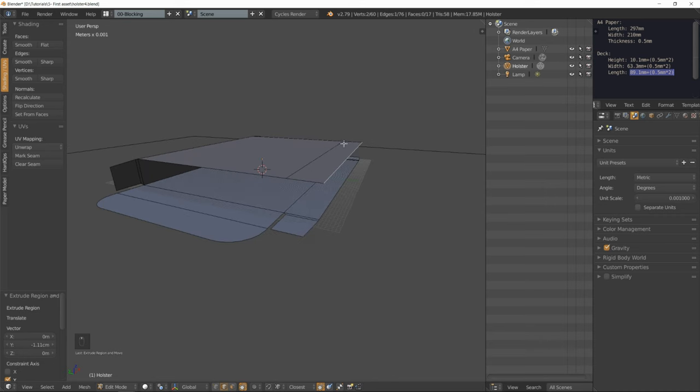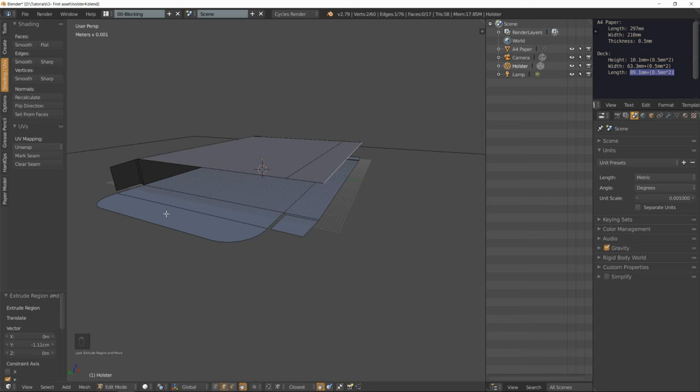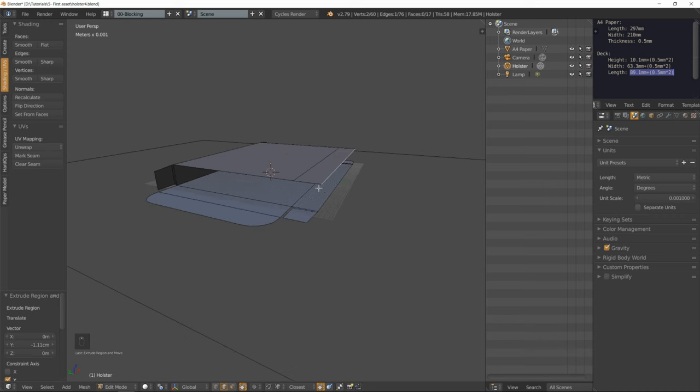Now we have a flap that will wrap around that surface and glue everything up.